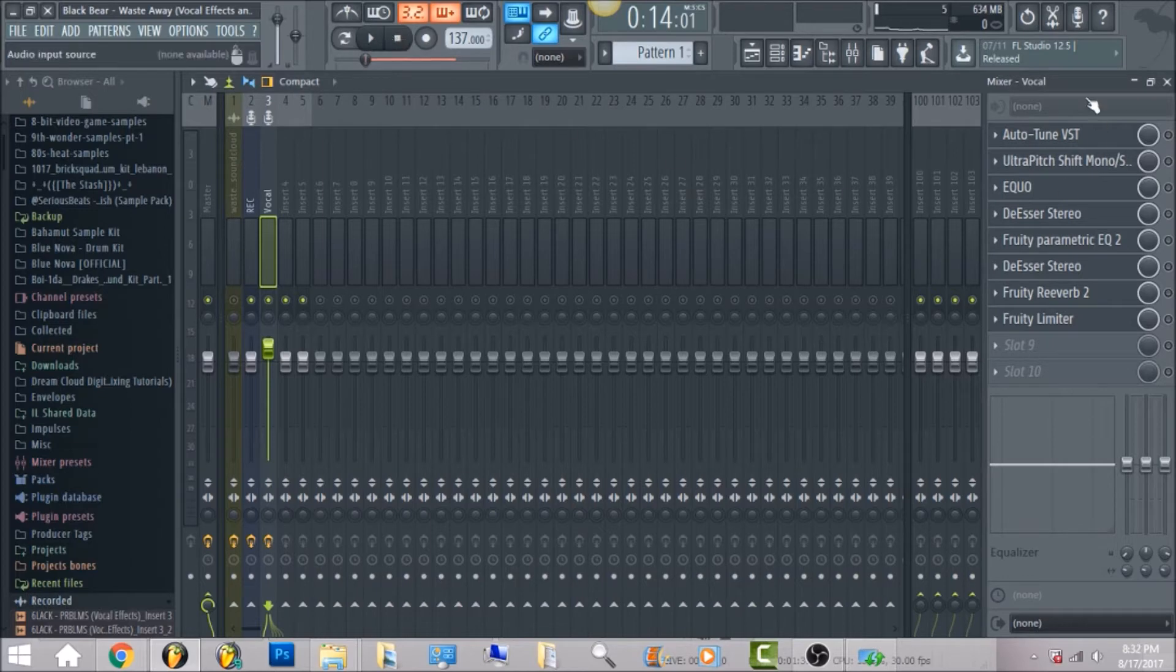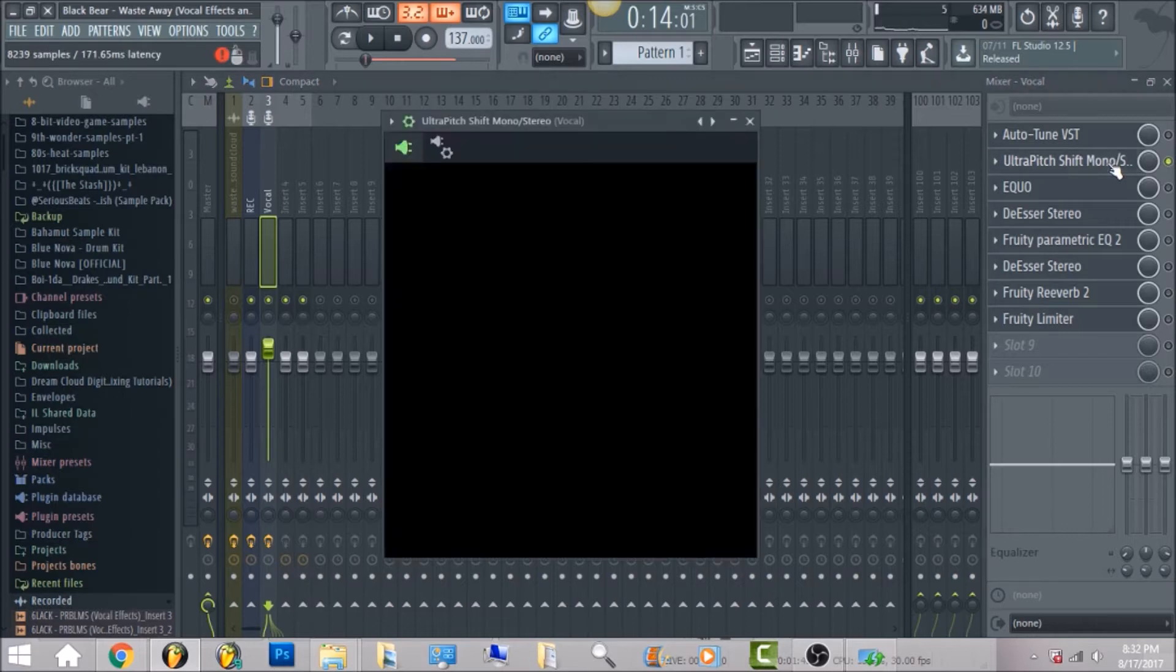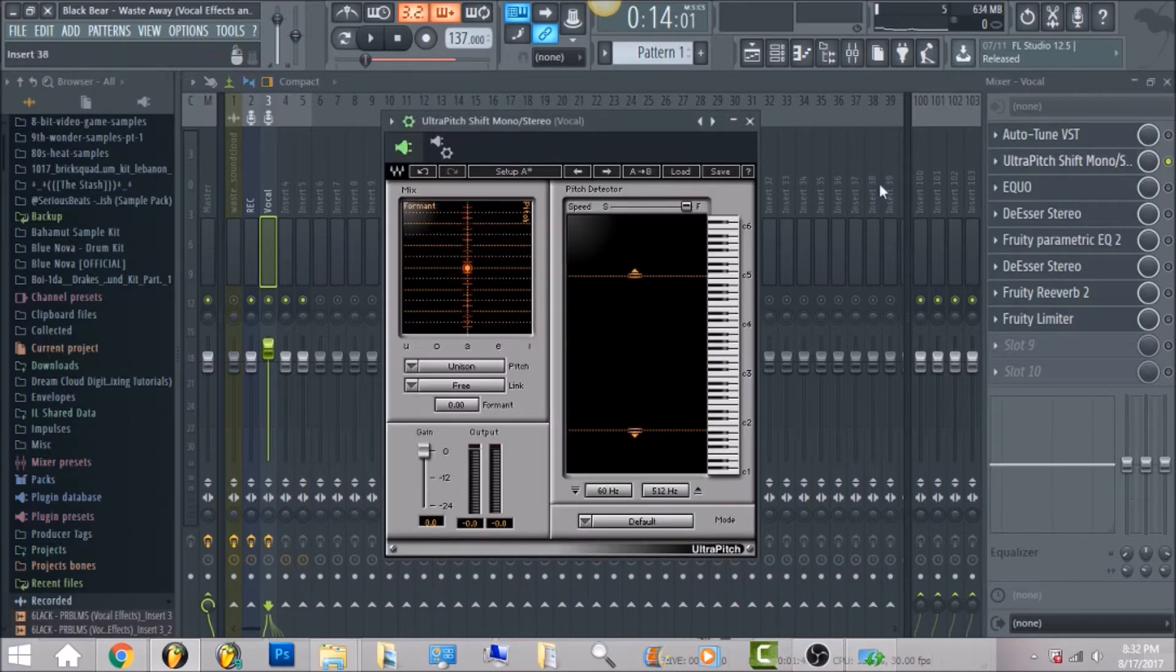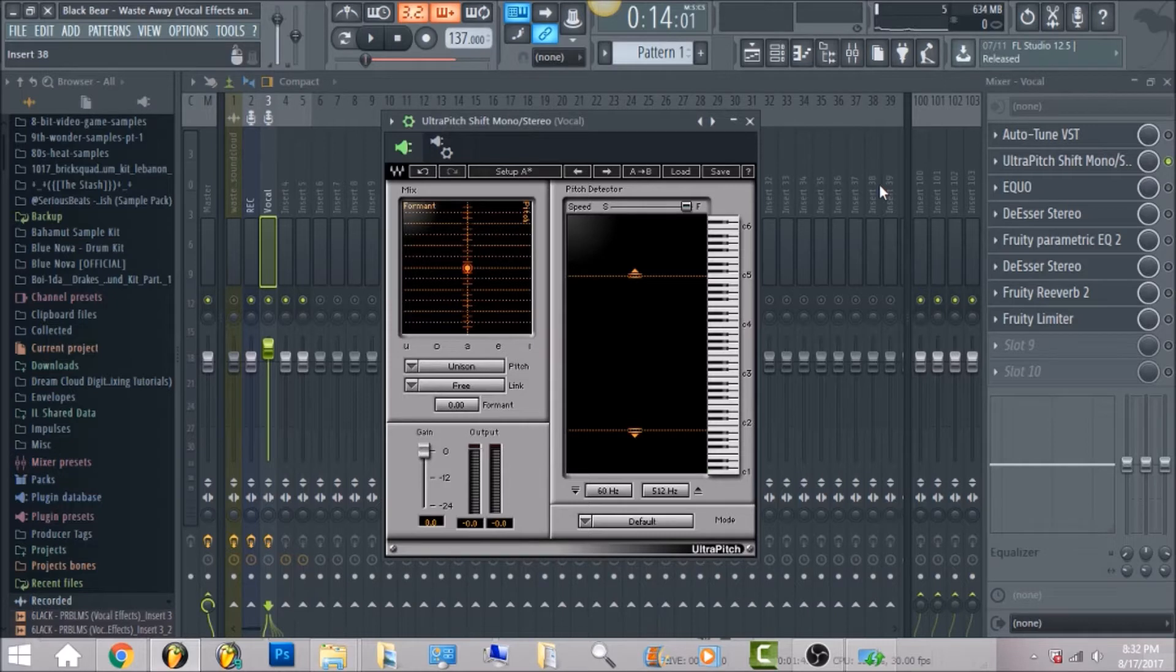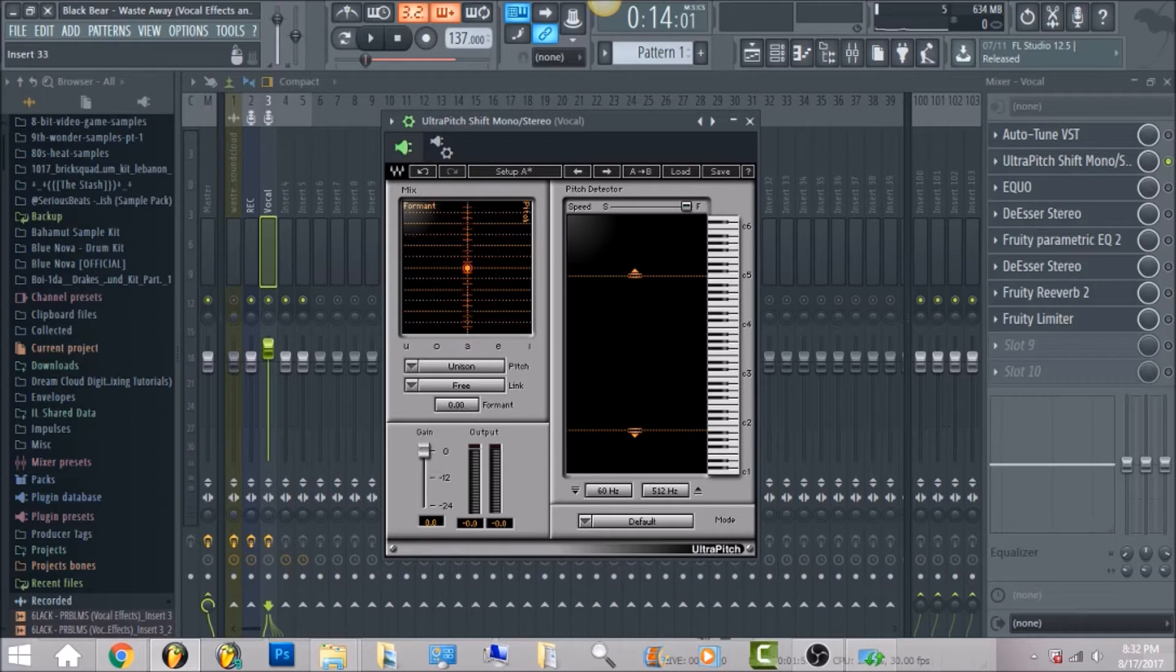So the next thing that we have is the ultra pitch shift mono slash stereo. This is a Waves plugin and this is what's gonna bring the highest and low frequencies but still keeping the vocals in key of the song. So what you're gonna do, you're gonna first click format and then you're gonna right click.